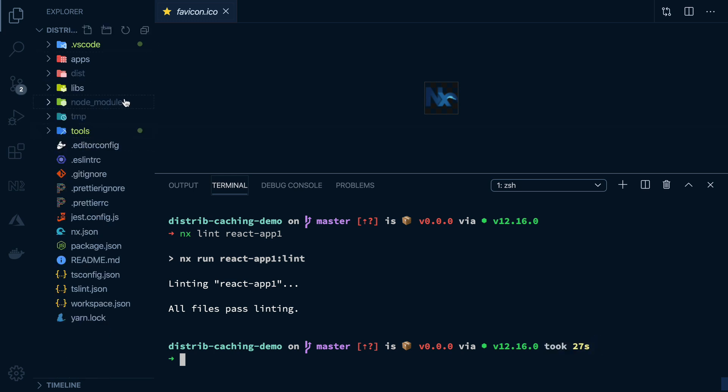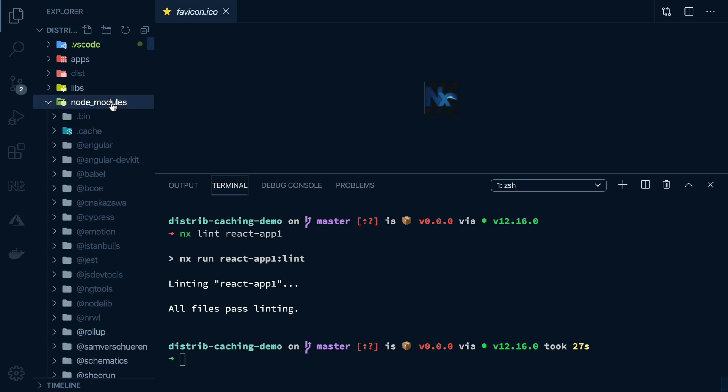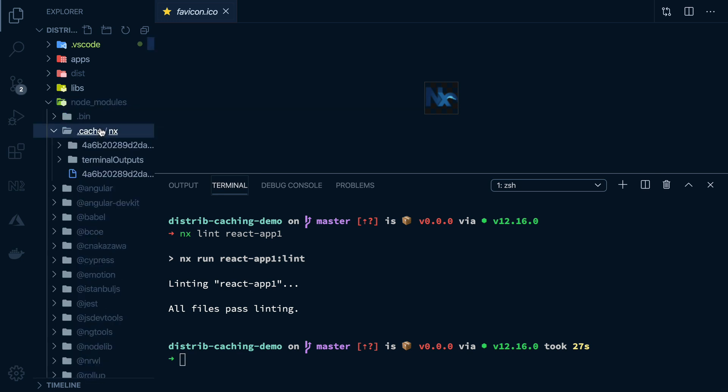And we can see that took around 27 seconds to run. And we talked about the cache. Where does NX store the cache? Well, if you look inside node modules, there's a cache folder in here. And that's where we store all of those cached outputs.